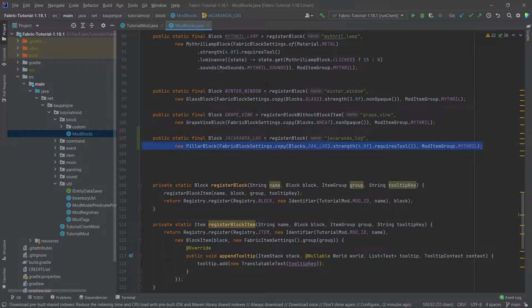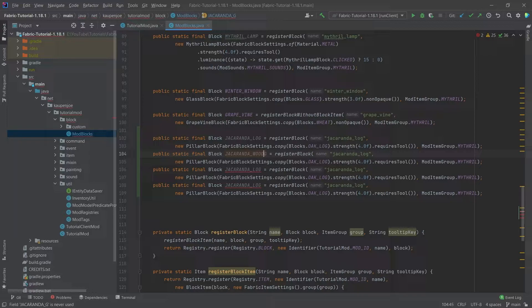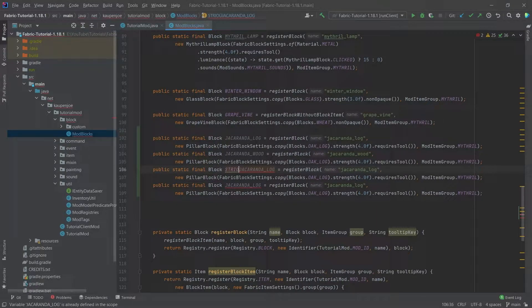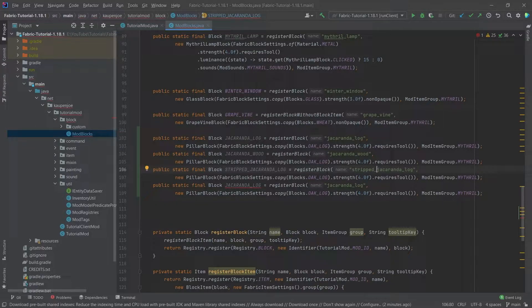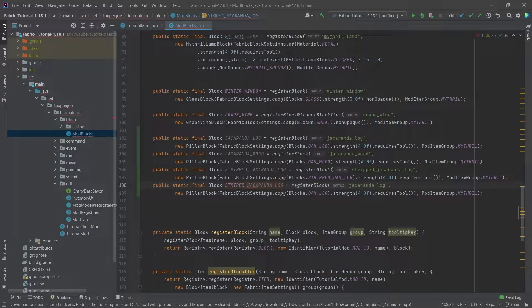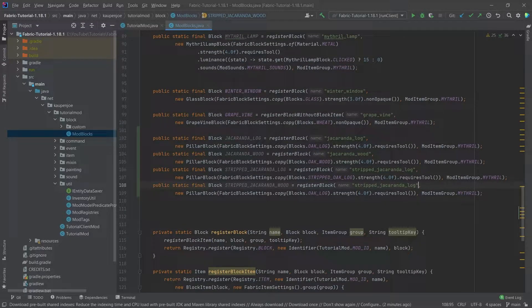This should be all of the calls we need, and then we can duplicate this four times because we're going to need the jacaranda wood — changing the name here as well. The actual block stays. Then we have stripped_jacaranda_log, and then stripped_jacaranda_wood.